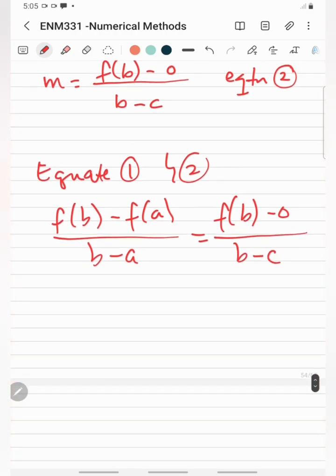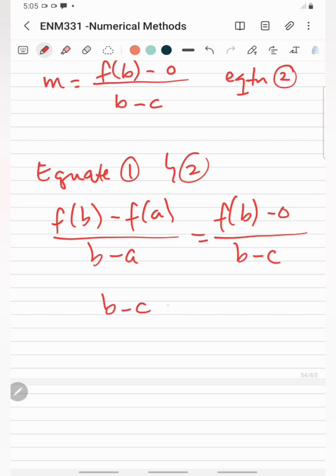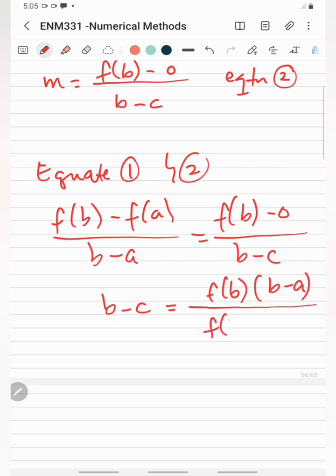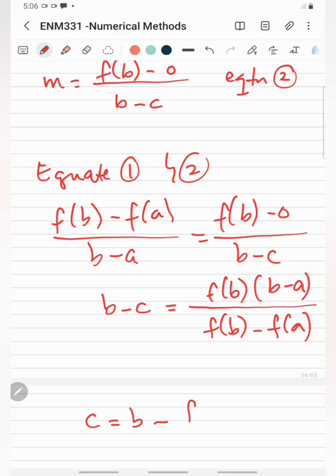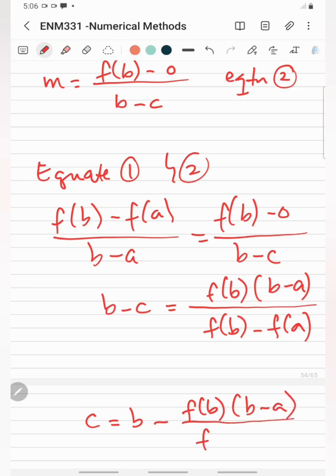We can cross-multiply these equations. Since our objective is to determine the value of c, we get: b - c = f(b) * (b - a) / (f(b) - f(a)). So our equation for c becomes: c = b - f(b) * (b - a) / (f(b) - f(a)). This is our formula for finding the root of f(x).